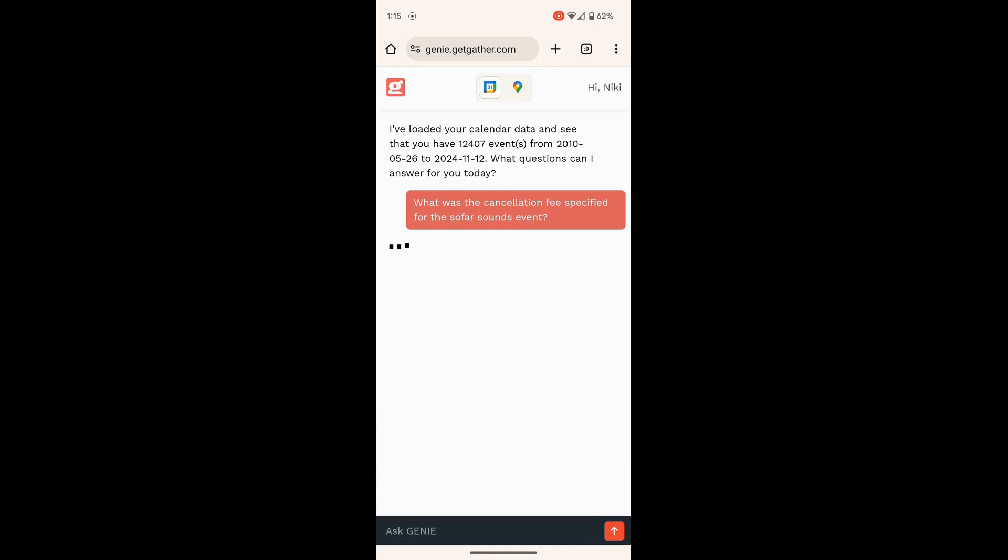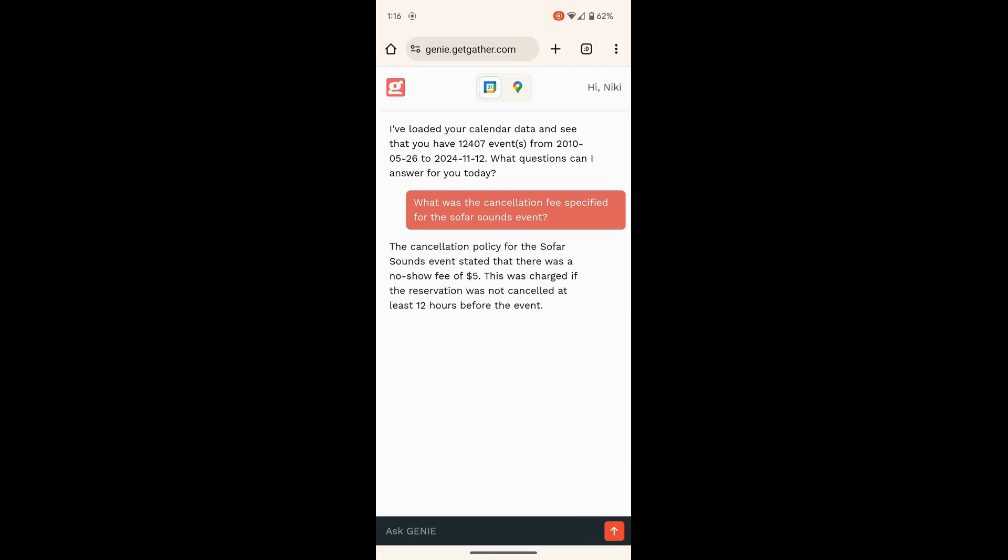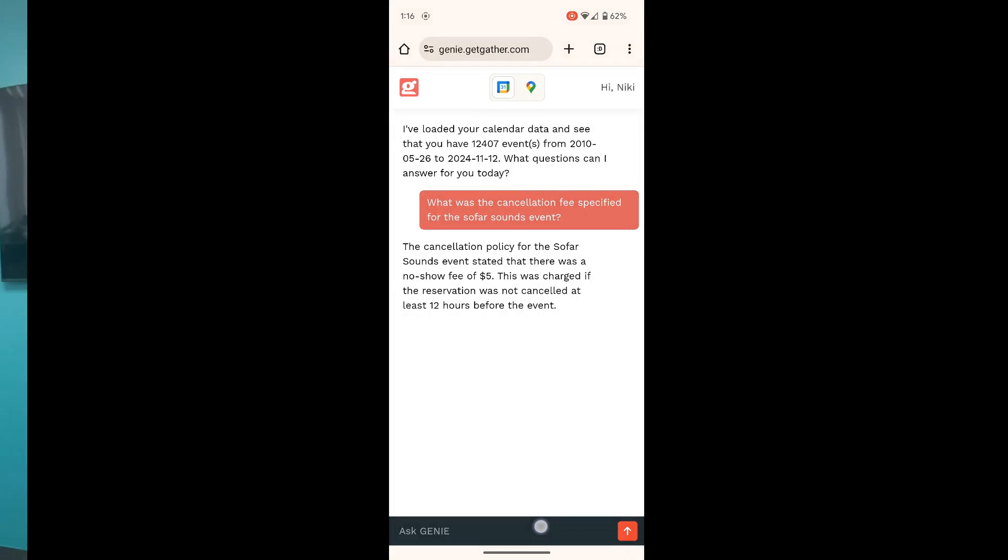Genie looked for the SoFarSounds event in my calendar, read through the description, identified that there was a no-show fee, and delivered the answer all under 30 seconds.